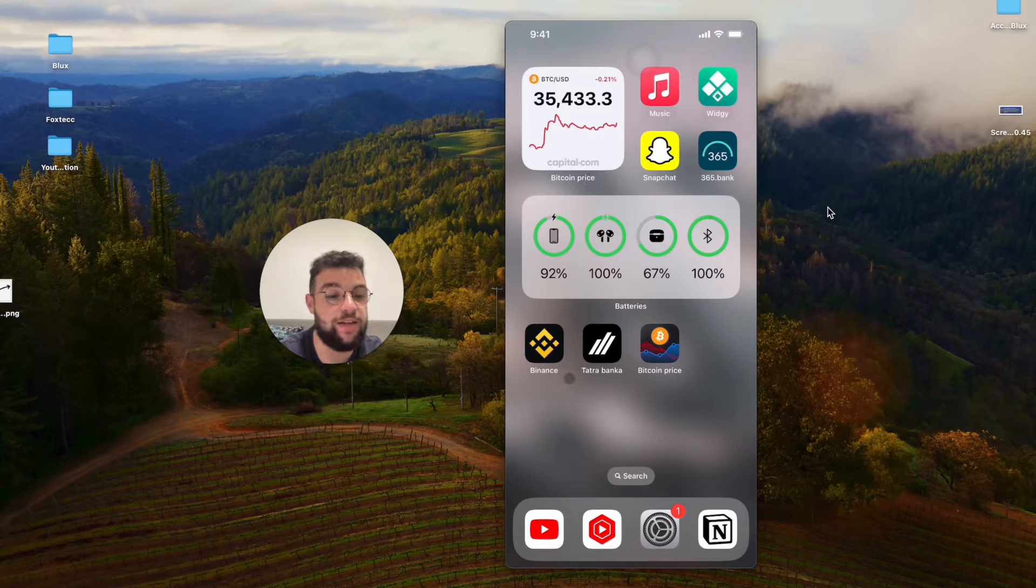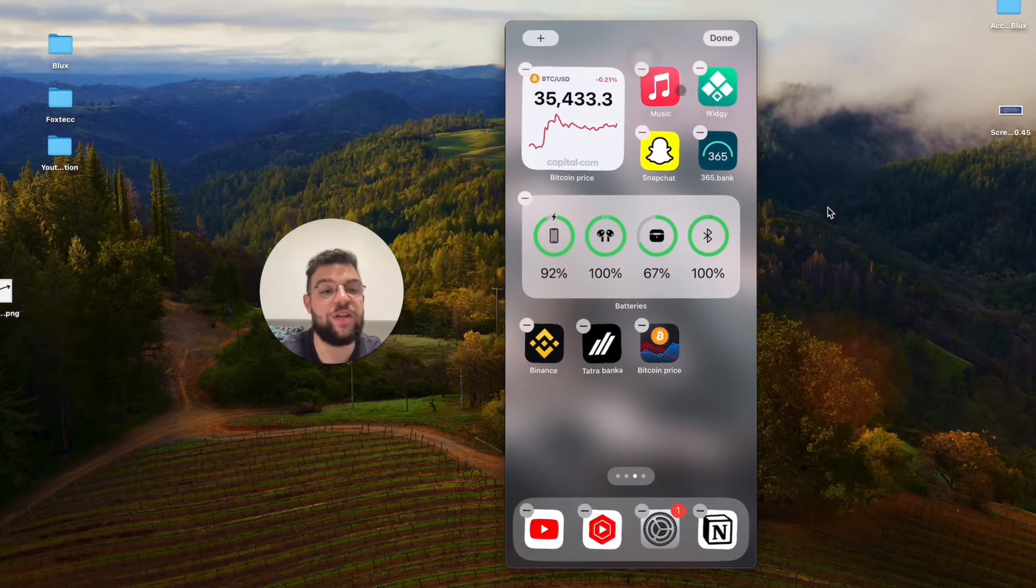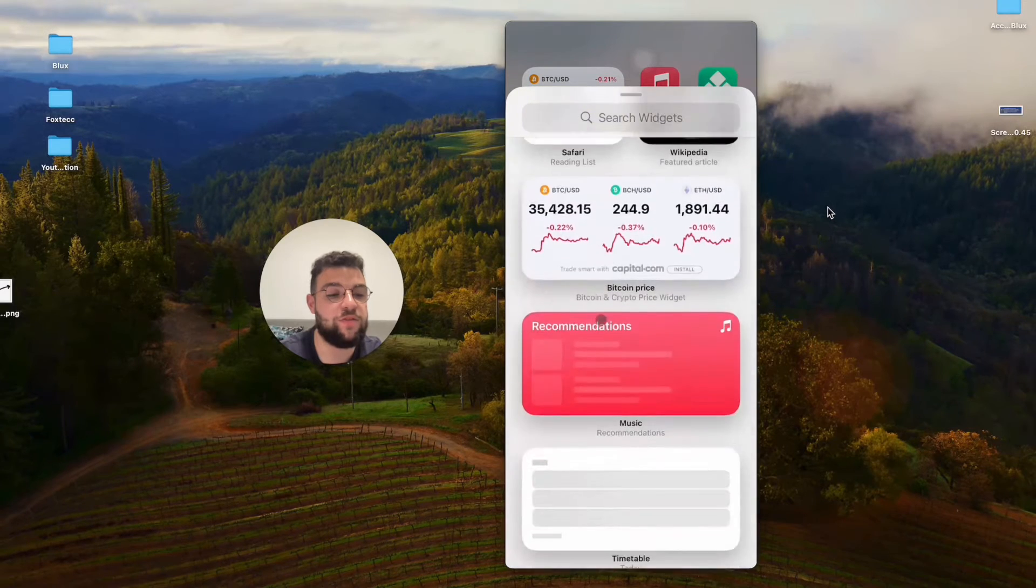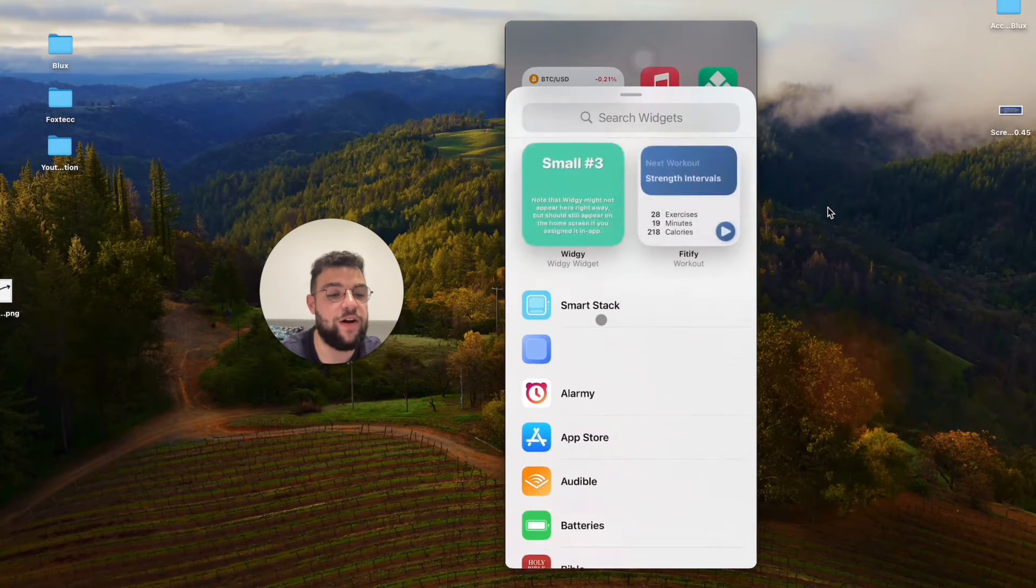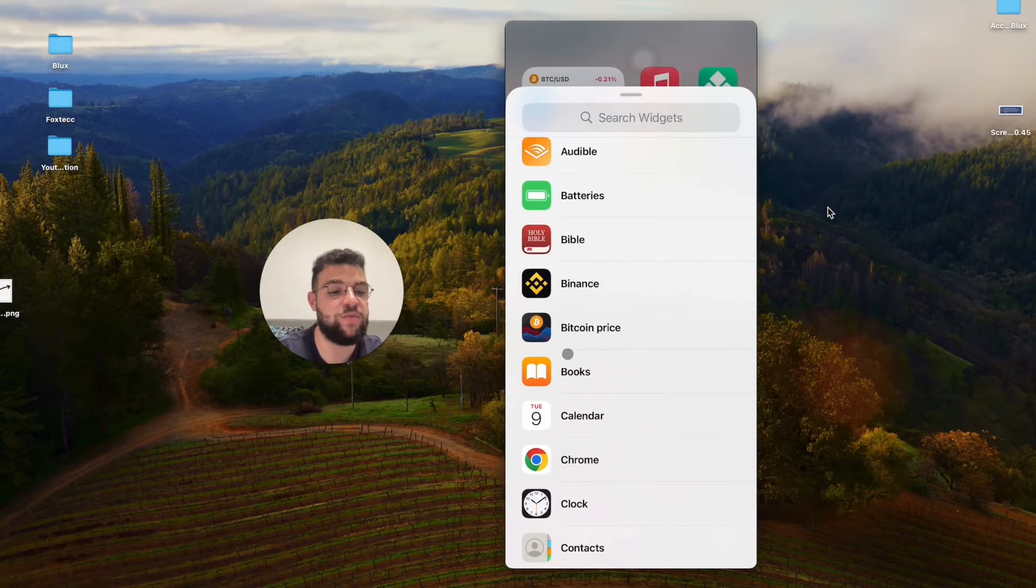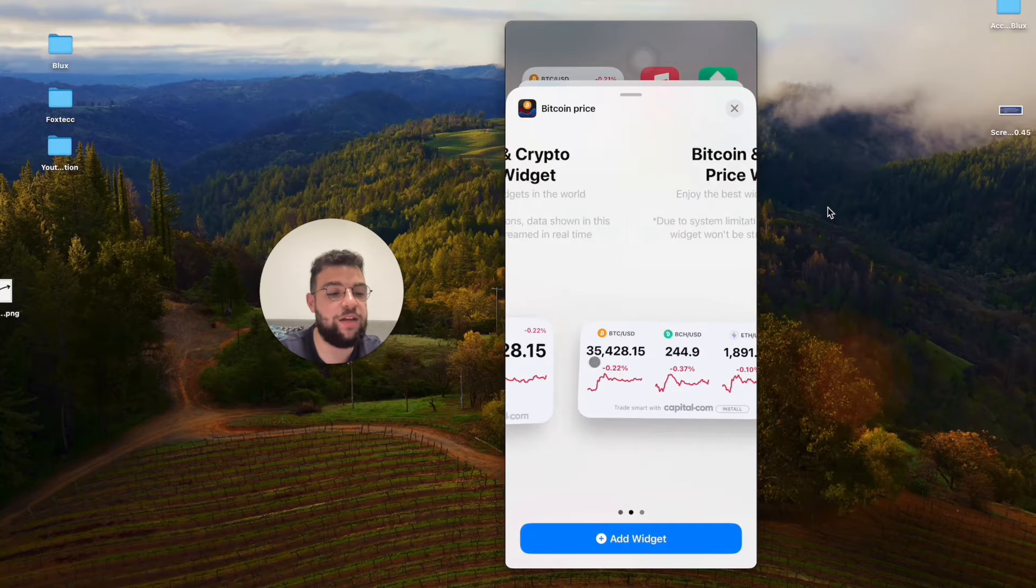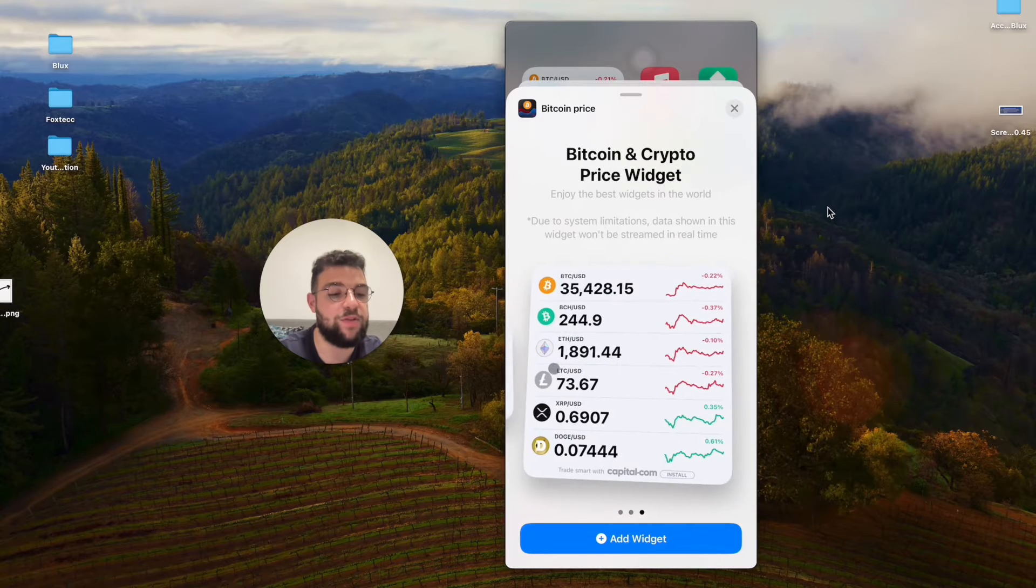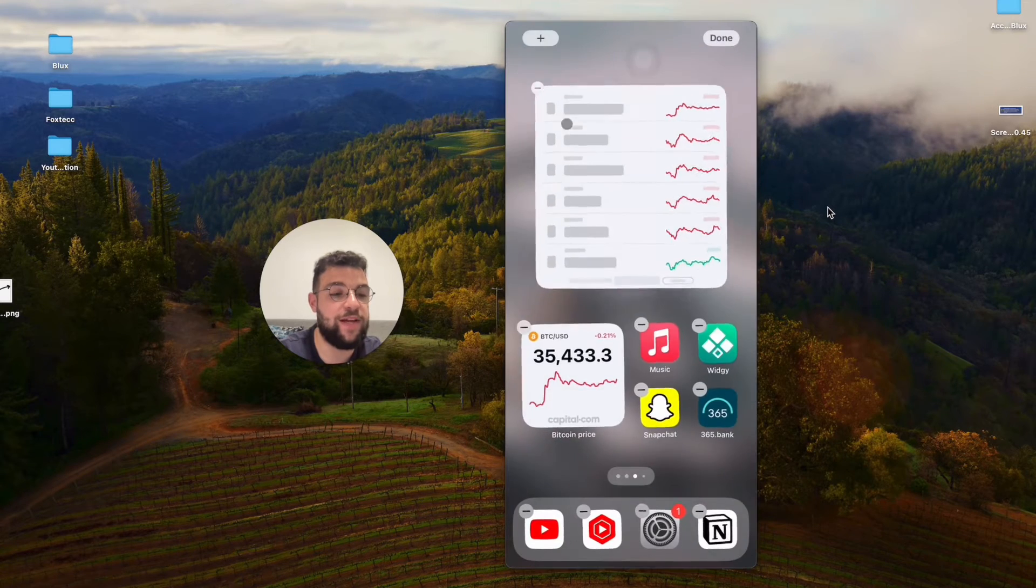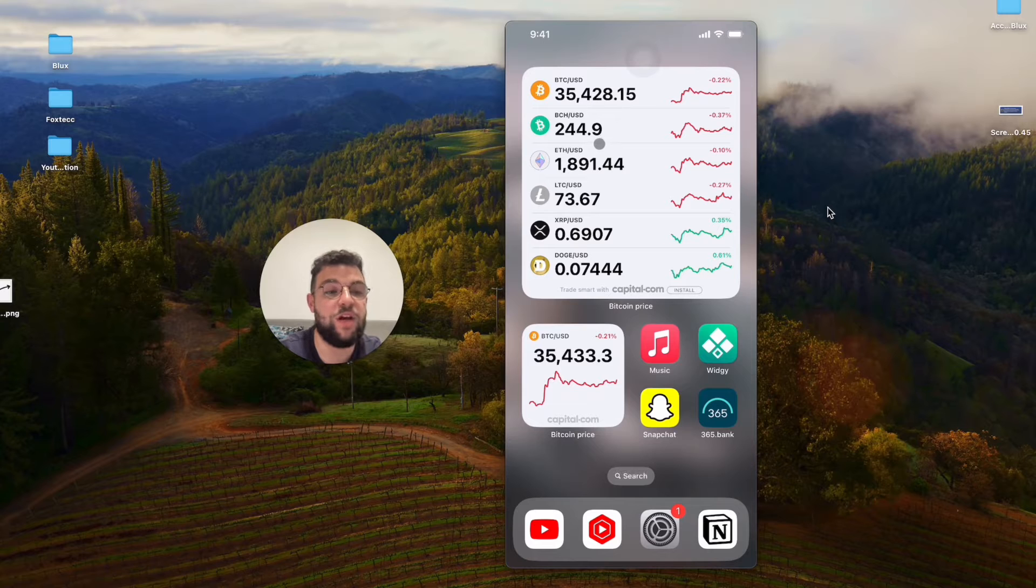Once you're finished with the editing, you can hold down on the home screen like that, click the plus icon, and scroll down to find the app which I just mentioned, which is Bitcoin Price. Here you have the option of three things, so you can add for example this large one with the current price of Bitcoin.